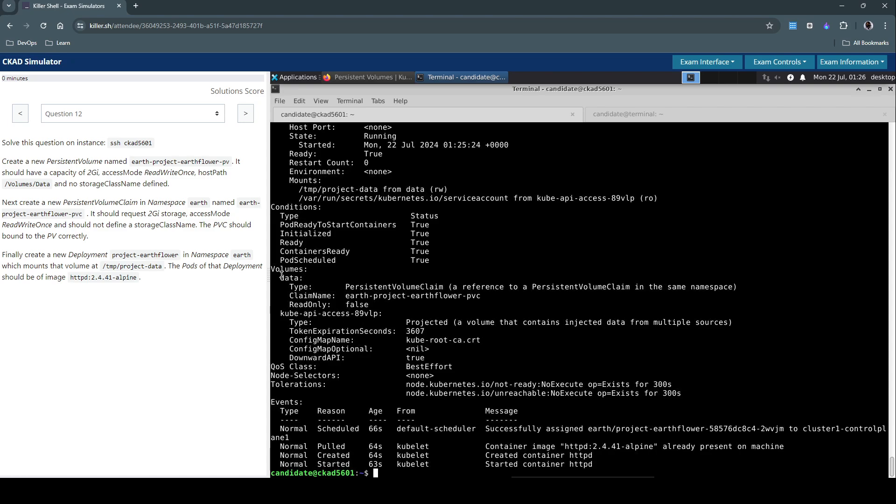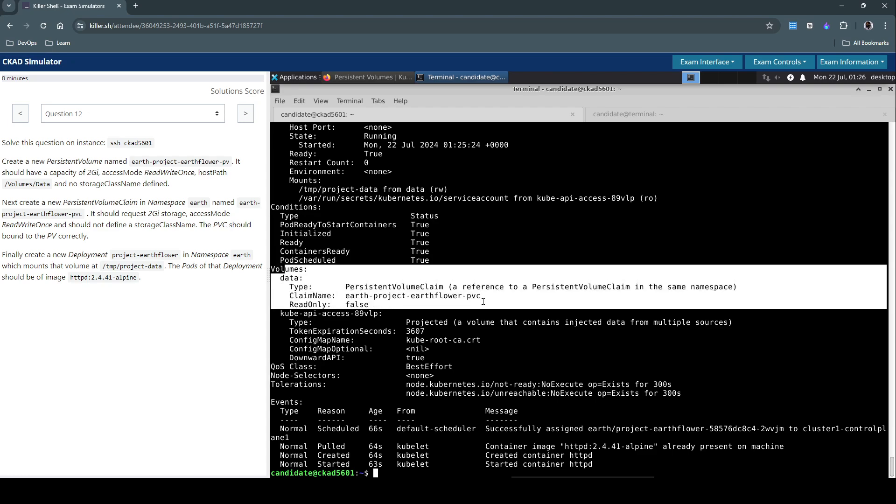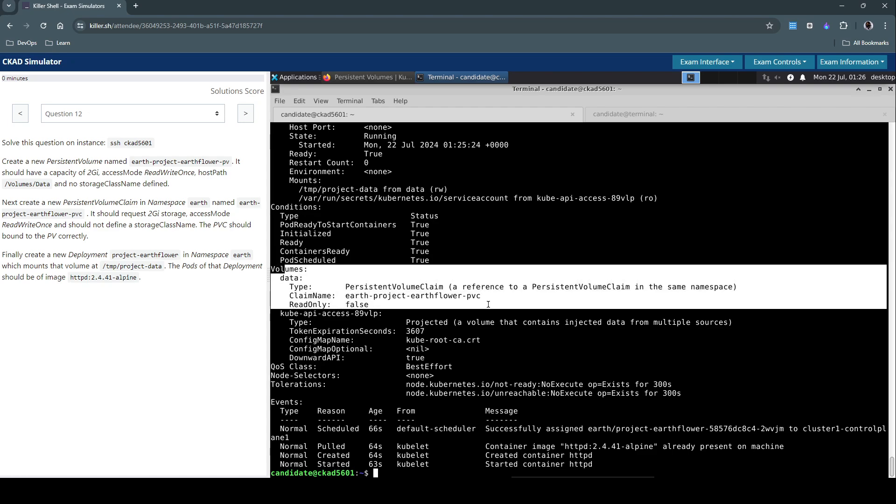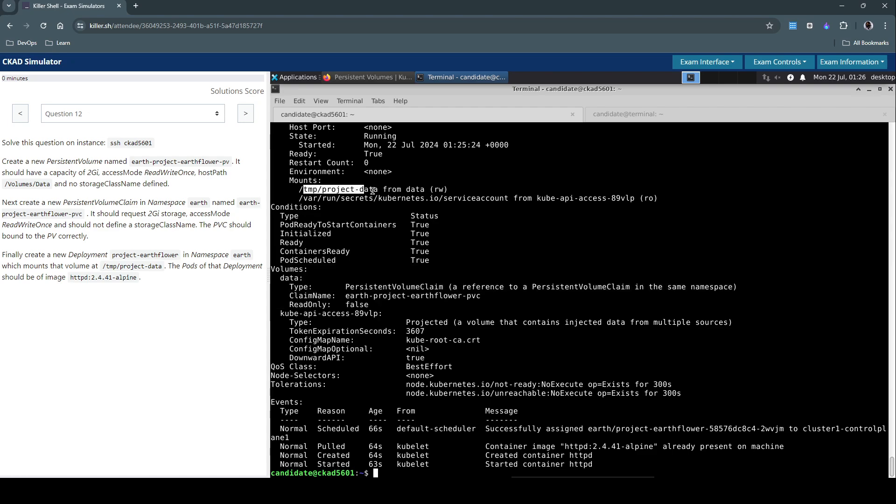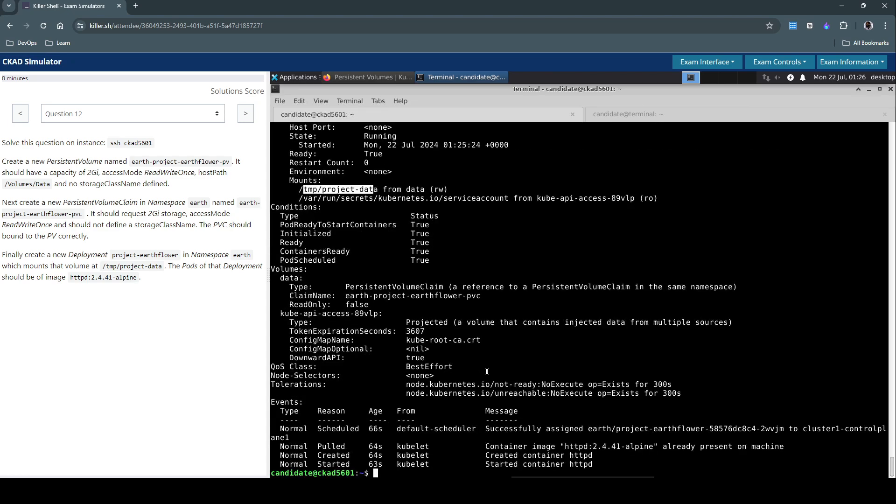Instead of get pods, let's describe the pod. The volume, as you could see, is using the PVC we've created and volume mount as given in the question. So the pod is also up and running.